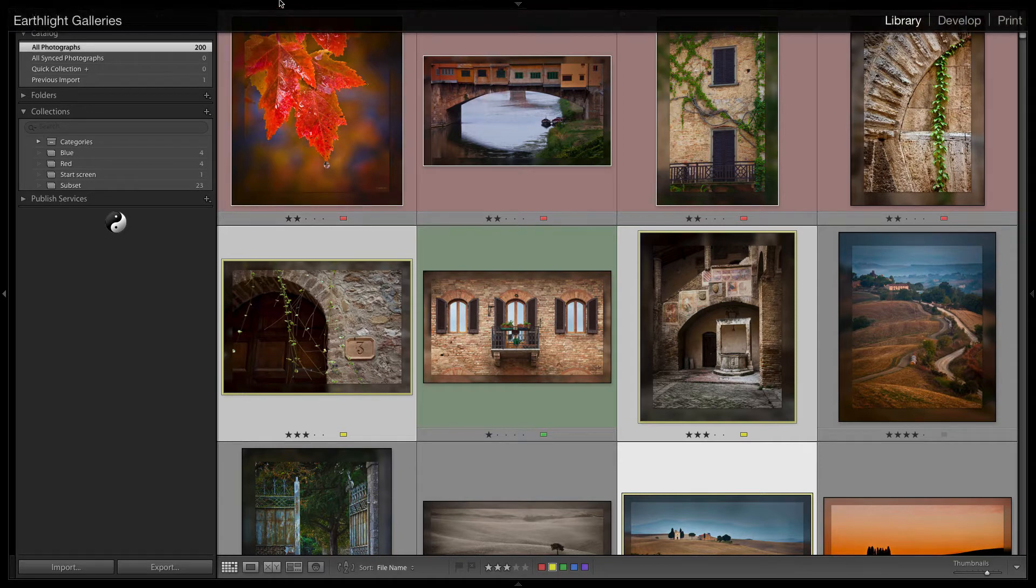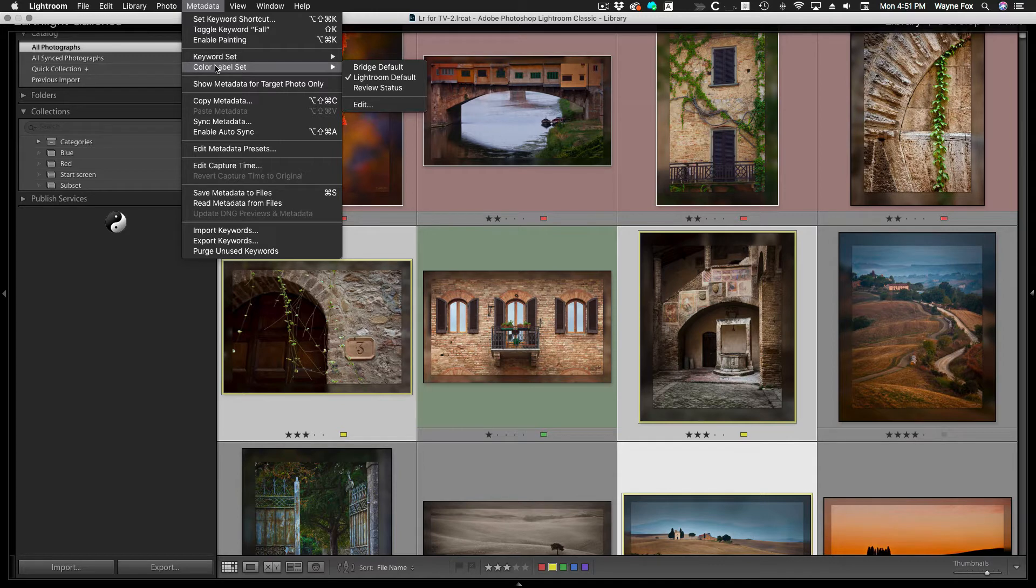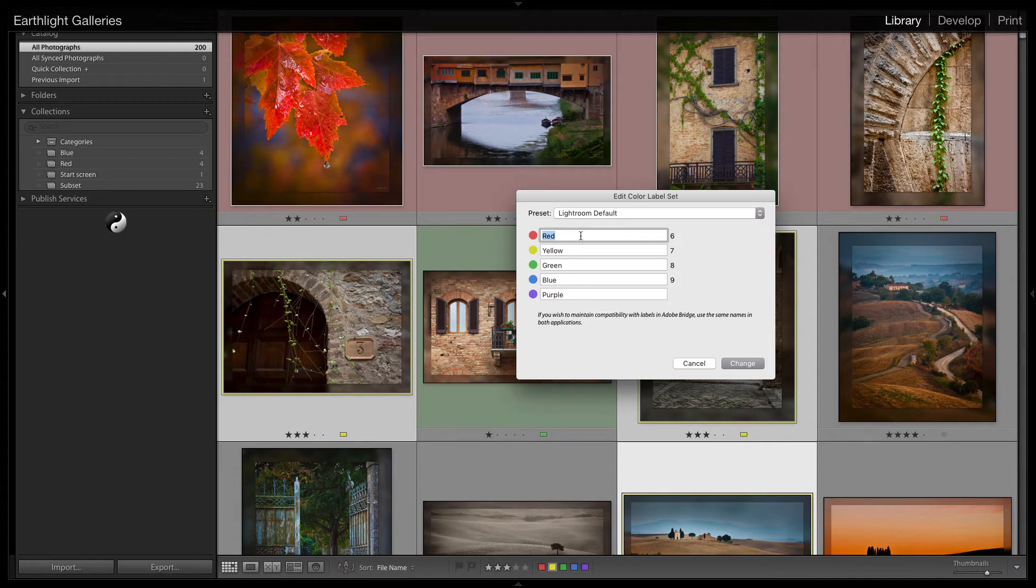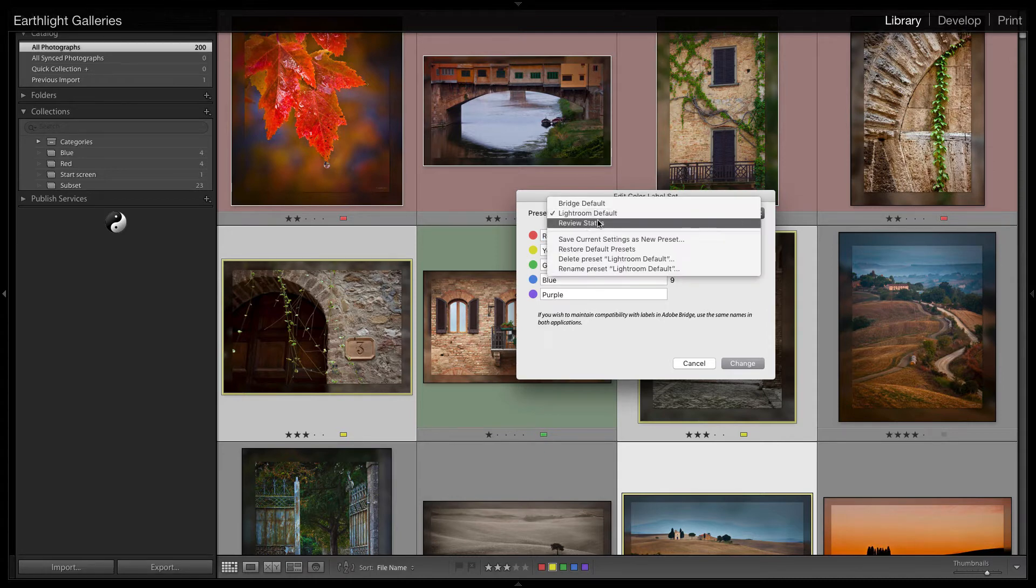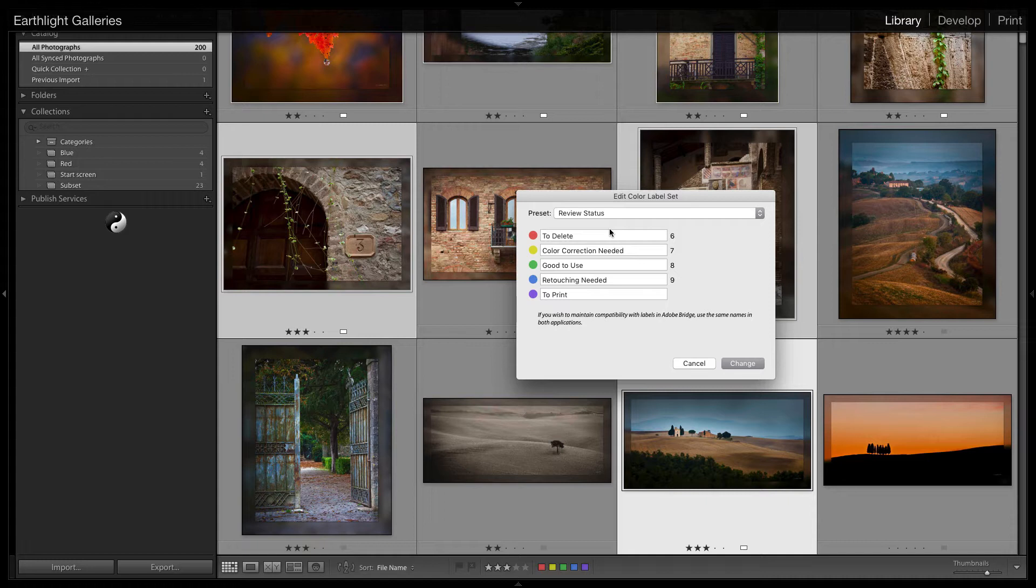If you go up to the metadata menu and you go color label set, you'll see that there are more than one. If I go edit those sets and you'll see the Lightroom default, the label itself is simply the name of the color. But if you go to the review status set, you'll see that it's actually something a little more useful as far as maybe a workflow.